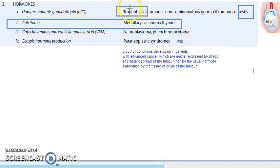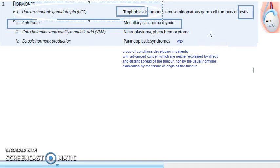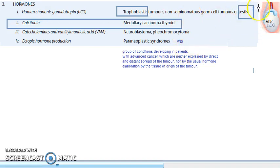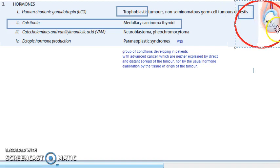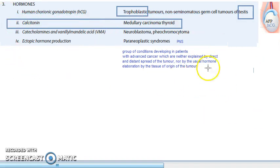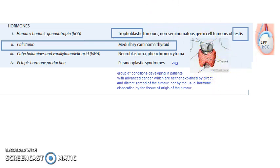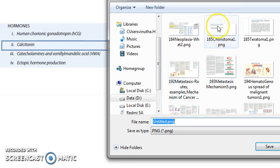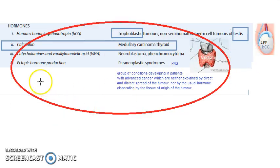Moving on to hormones, human chorionic gonadotropin (HCG) is very important. It is present in trophoblastic tumors and also in testicular tumors — so for the testis, both AFP and HCG apply. Calcitonin is the hormone marker for medullary carcinoma of the thyroid (MCT). Remember: medullary carcinoma of thyroid → calcitonin.